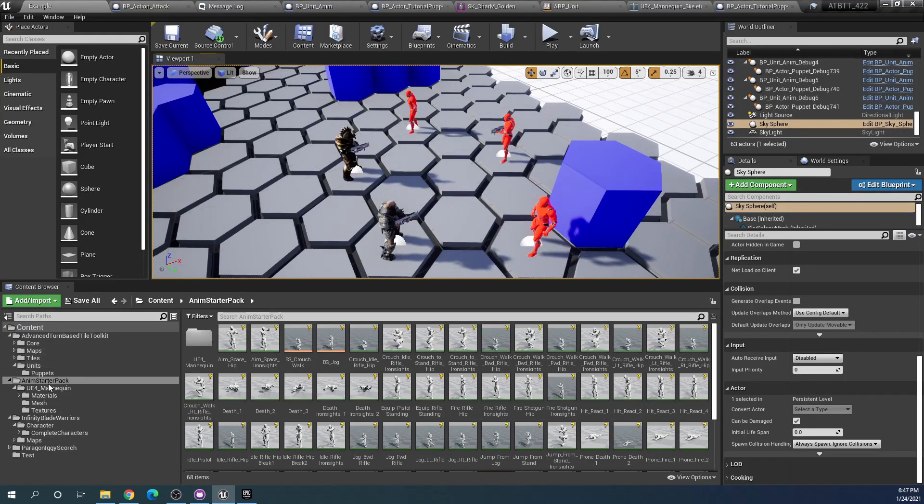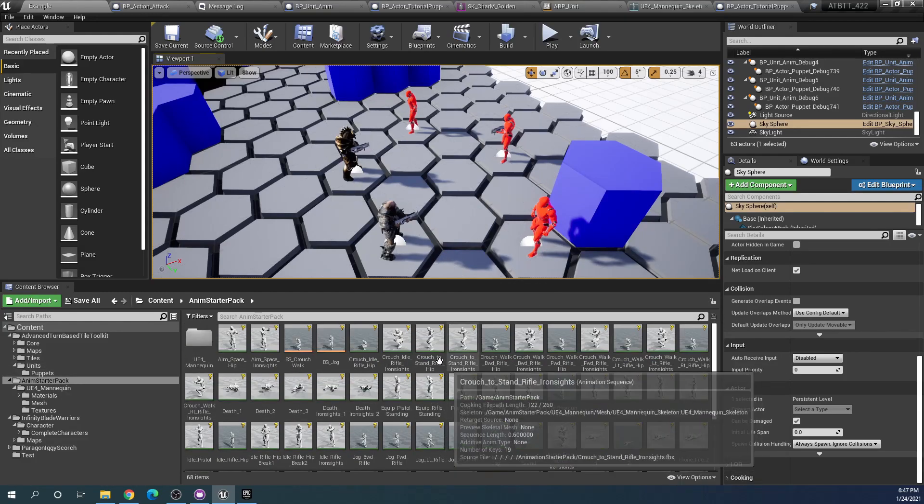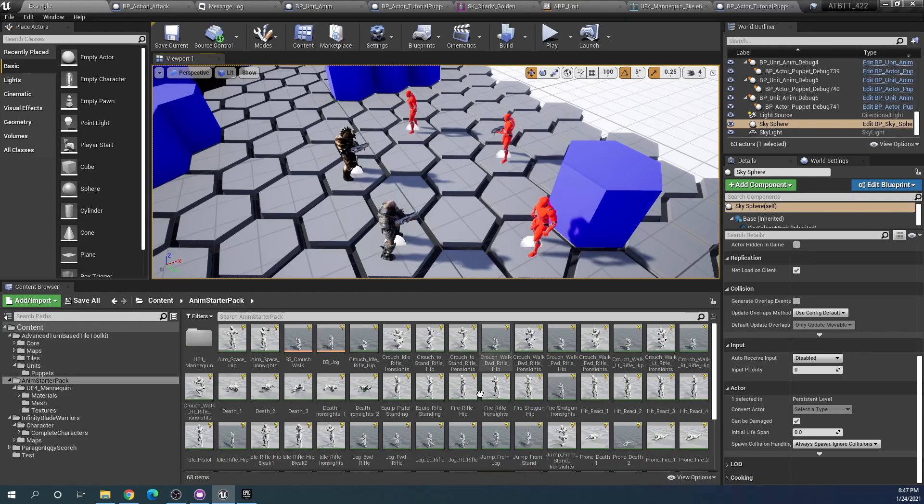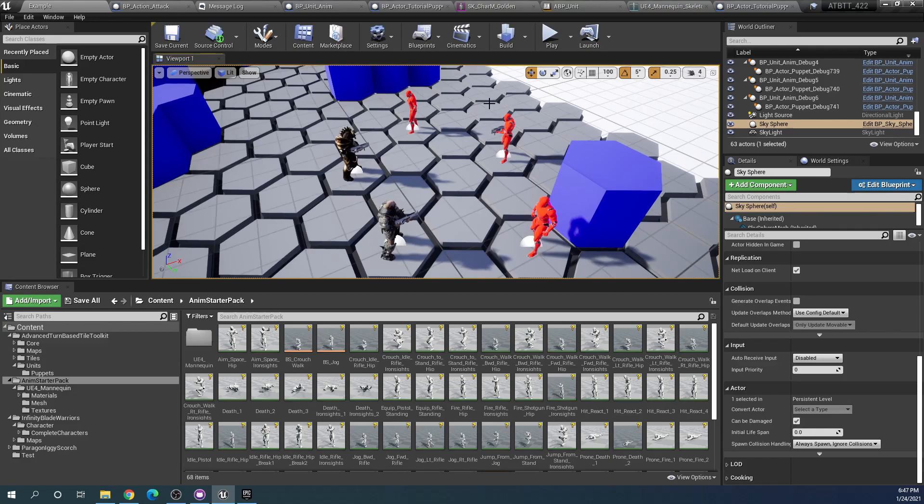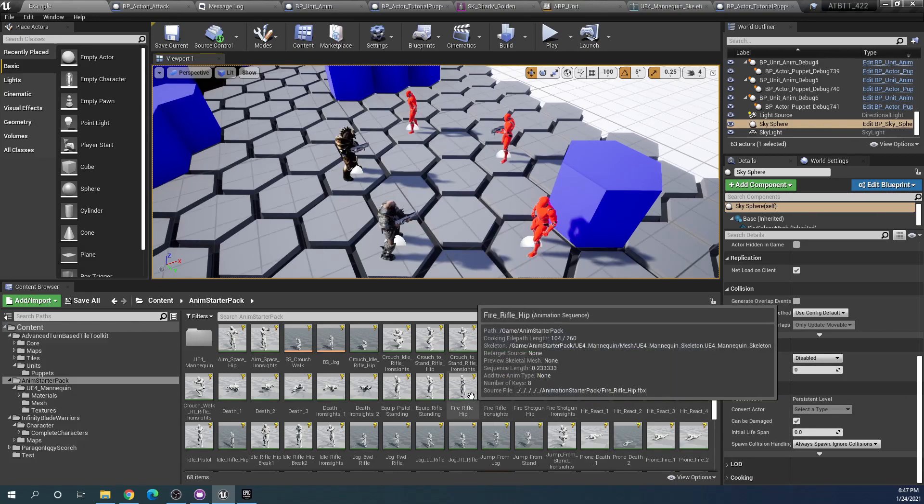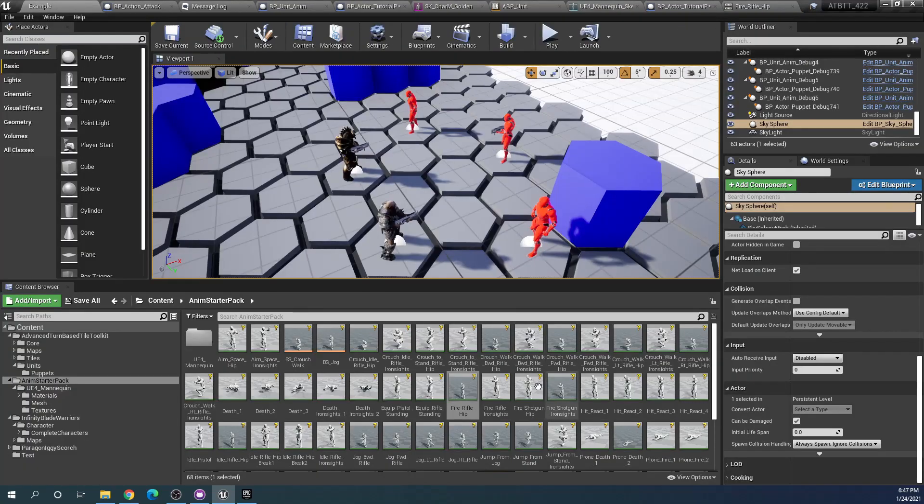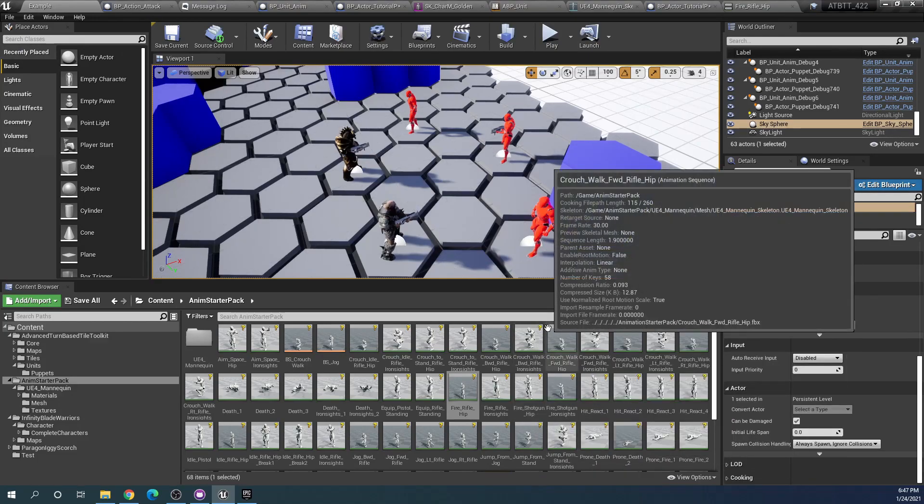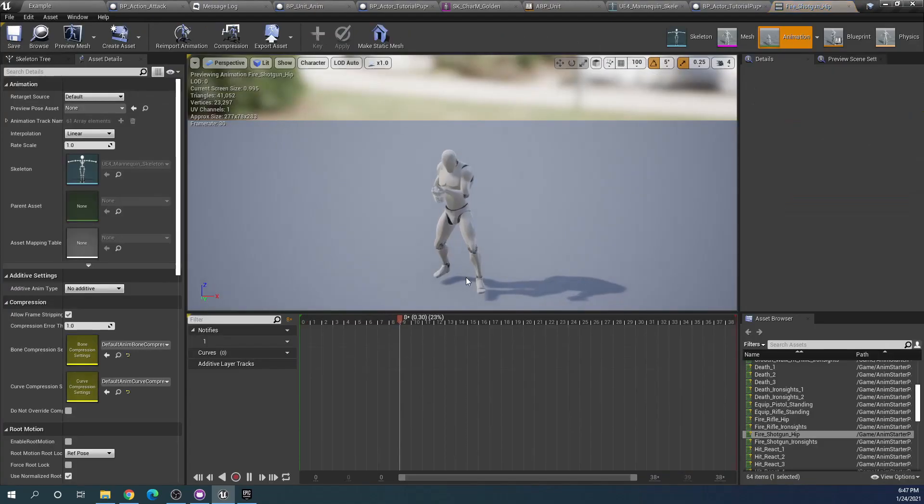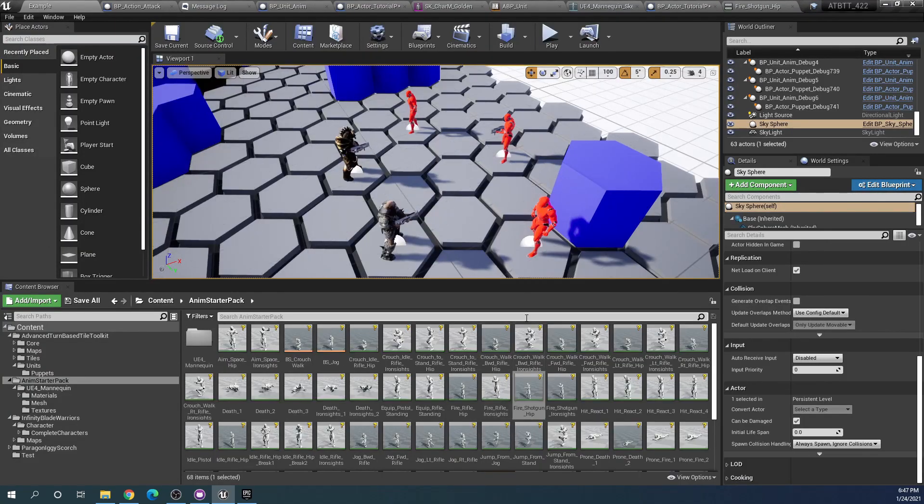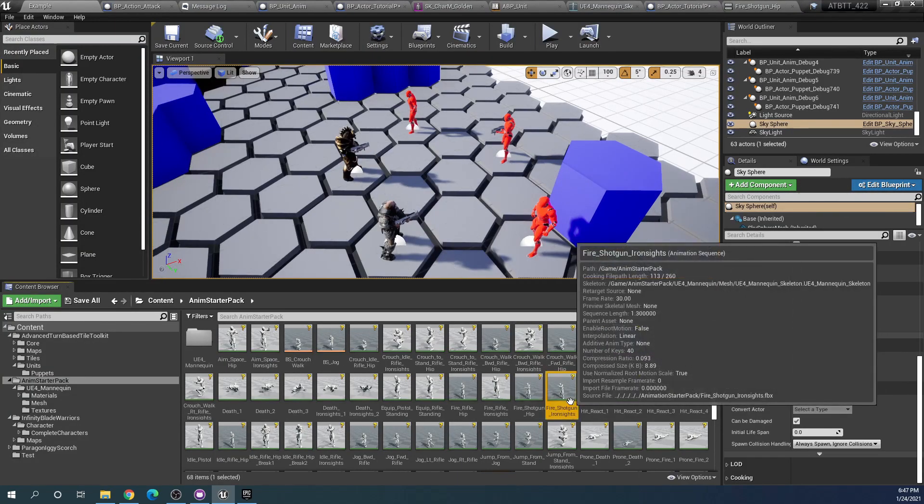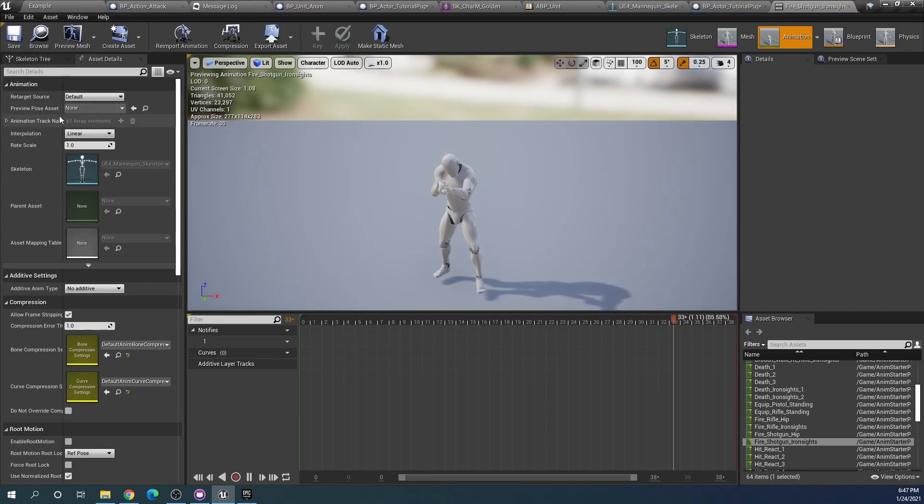In the Anim Starter Pack here you can see that we have plenty to choose from. For this I will be changing the attack animation of our units. There are many ways to go about doing this. For this we are already using the fire rifle hip that's the default one, but let's take fire shotgun iron sights instead and we will be using this animation.